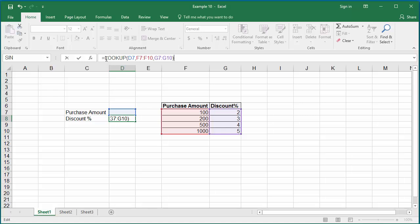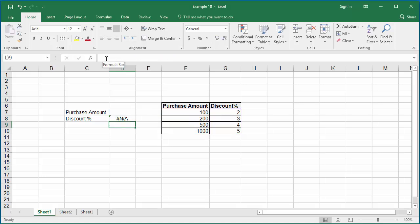The LOOKUP function searches the range given as the second argument for an exact match. If not found, then it checks if the value found is the largest value which is less than the value being looked up. Keep in mind the data in the range should be in ascending order.